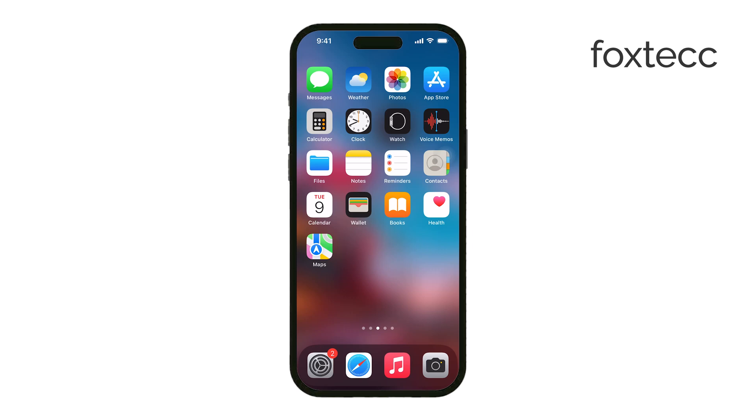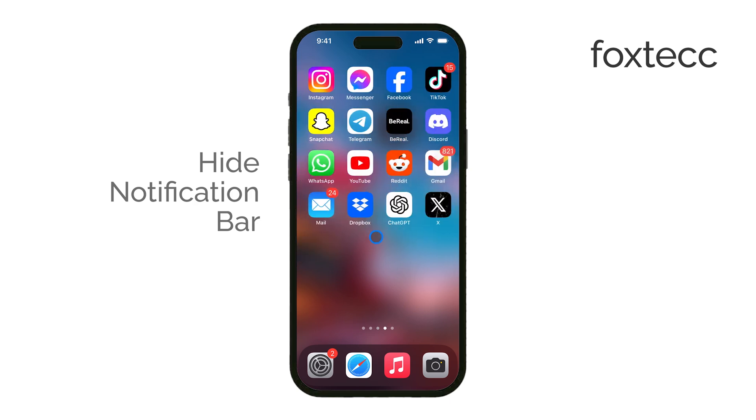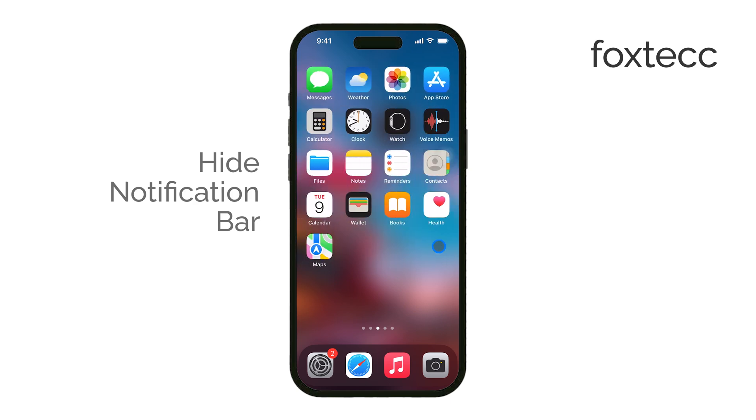Hi, it's Ryan from Foxtech. Today, I'll show you how to hide or manage notifications on your iPhone, which can help if you're trying to minimize distractions or just prefer a cleaner look on your device.